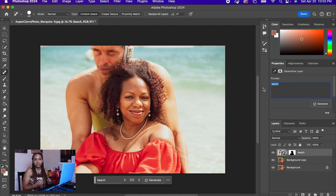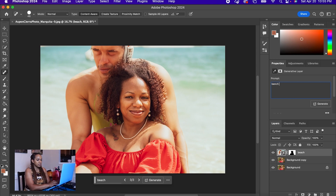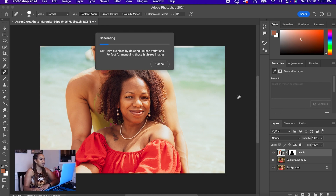Obviously, if you give more and more details for the background, the better it's going to be. So maybe bench in French countryside — let's see what that gives us. We're going to generate. So now we're going to put in a little bit more detail and see if we get anything to help us with this photo.